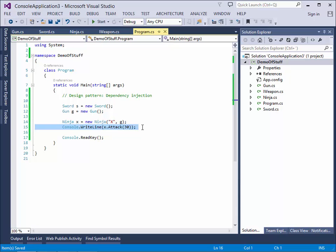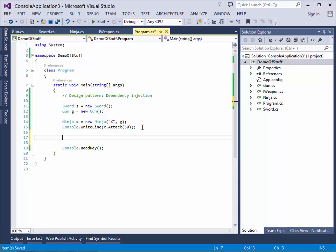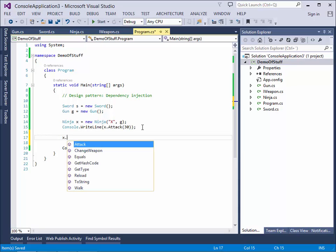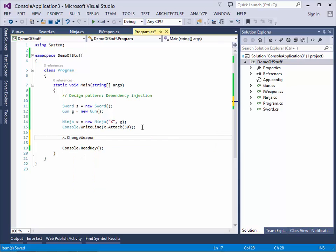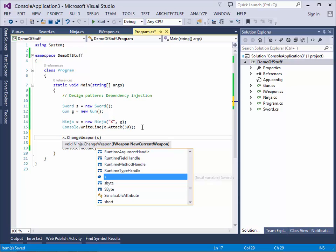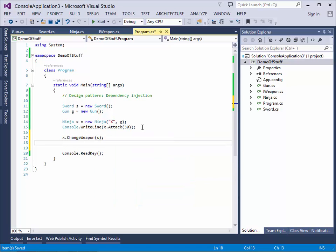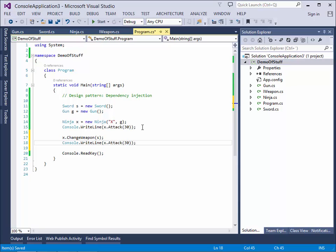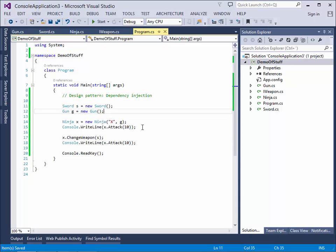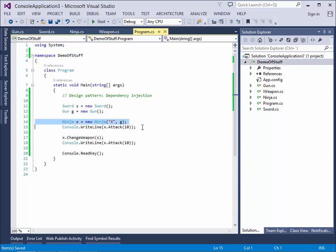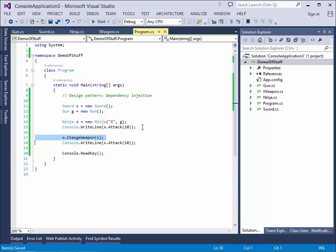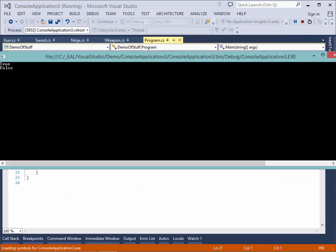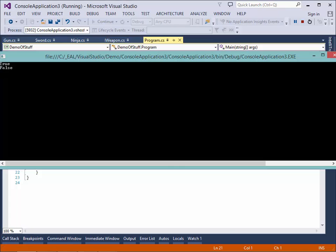So we can say here that at first, our ninja attacks with the gun, which it is here. And then we can give him the sword and make him attack again at 10 meters. So this time we have both a sword and a gun. And we create the ninja and let him attack. And then we change to a sword from the gun and let him attack again. Let's see how this works. He hits with the gun but misses with the sword.